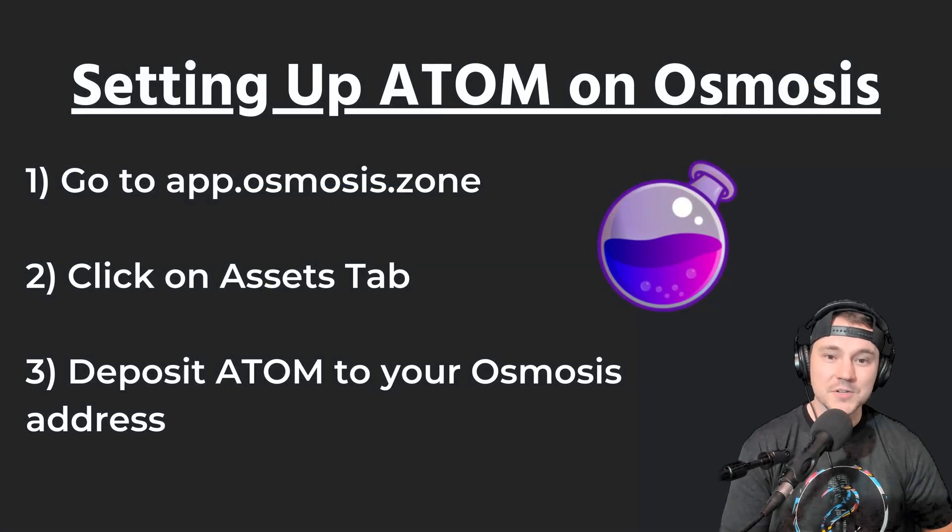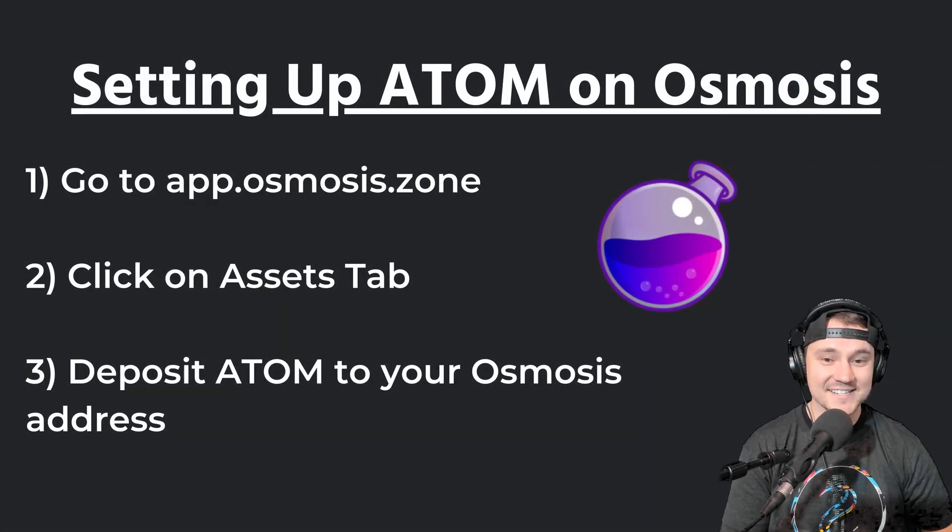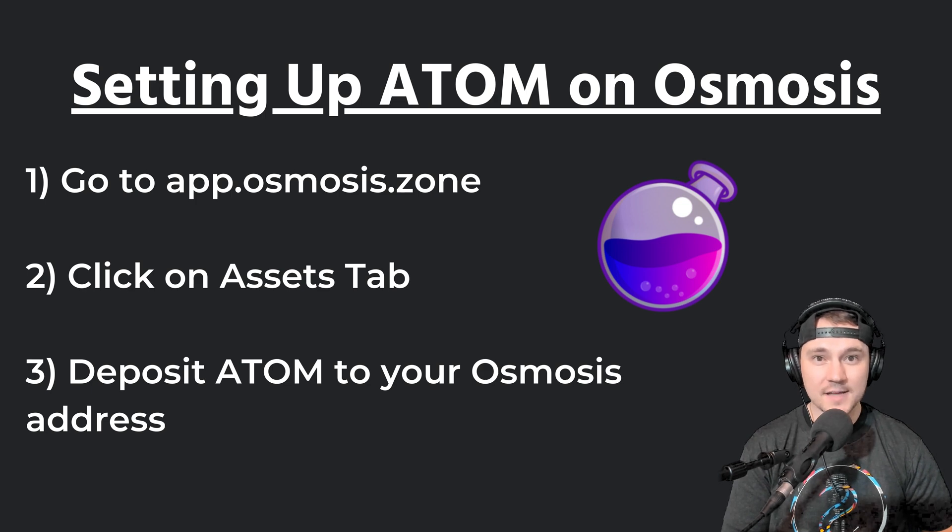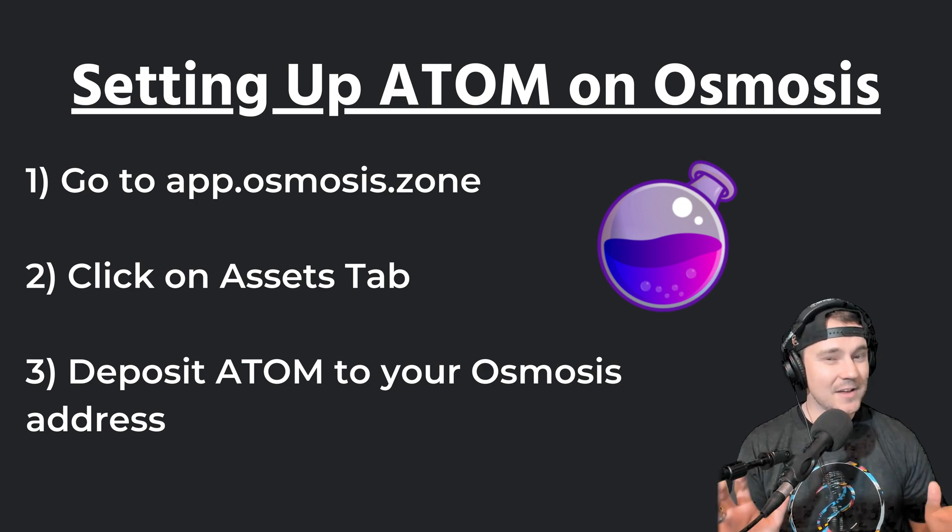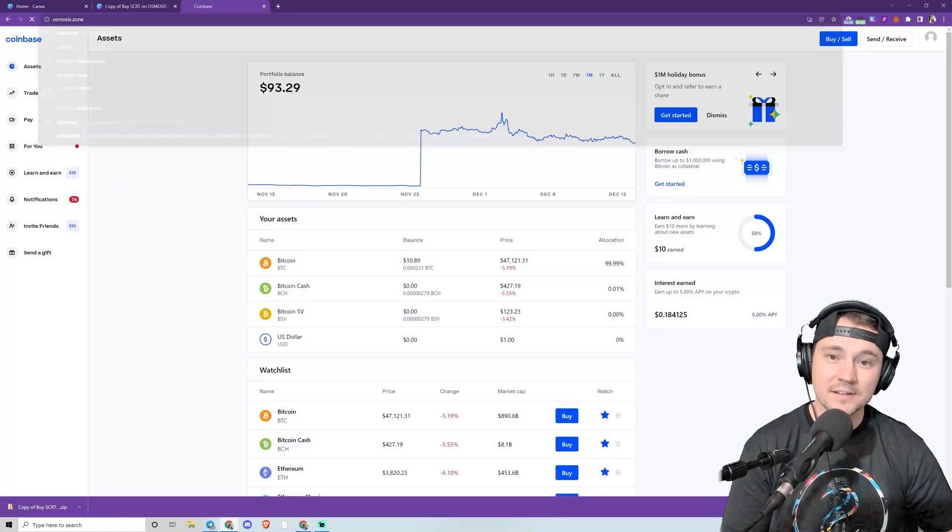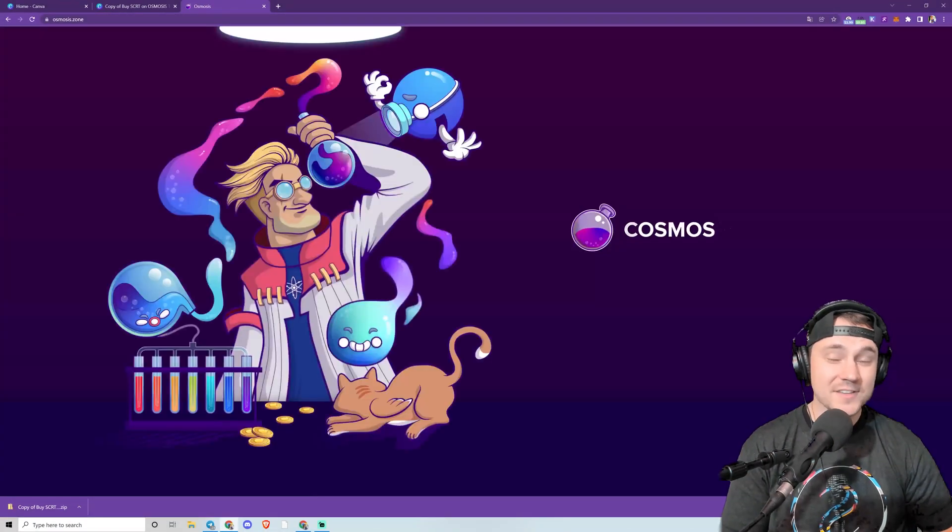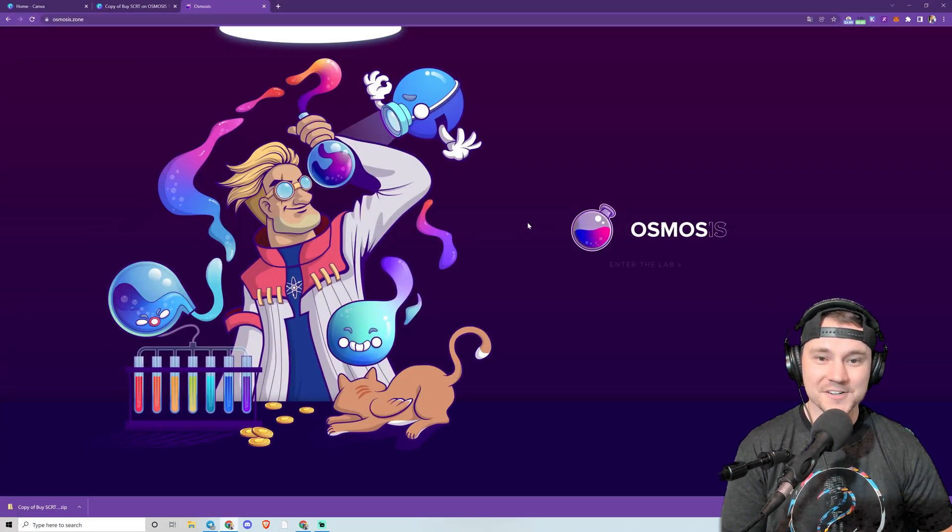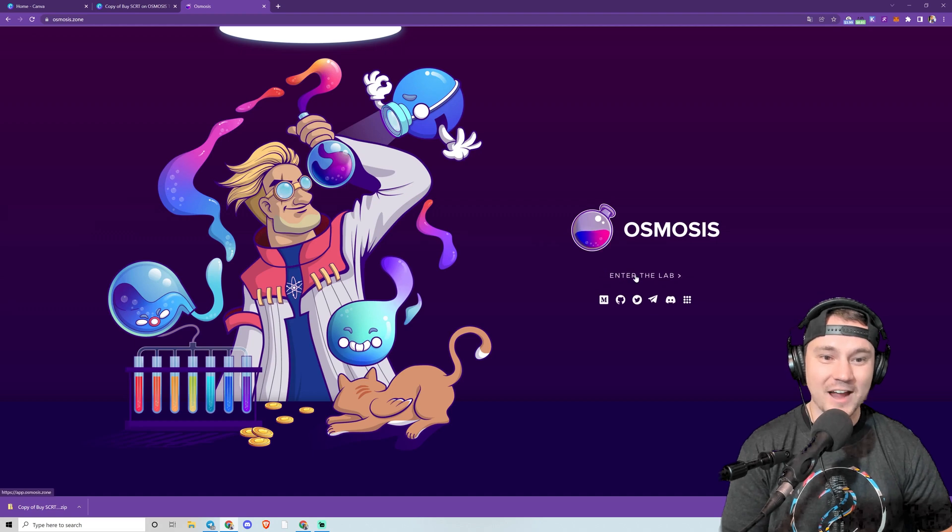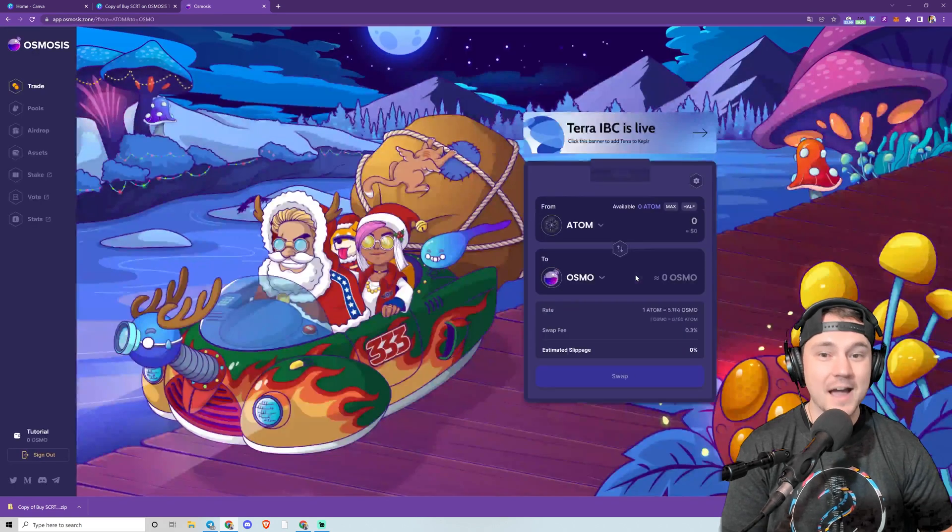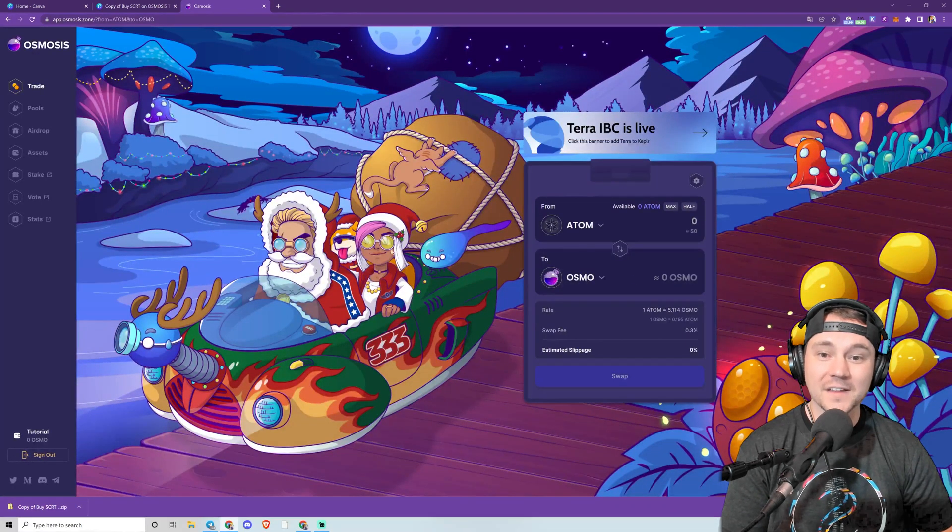So now we'll go ahead and go to app.osmosis.zone, click the Assets tab, and do an IBC deposit of our ATOM tokens to our Osmosis address. Sounds complicated—very user-friendly. So this is osmosis.zone. I wanted to show you guys the scientists and their cool little graphics. If you click Enter the Lab, now you're in their application.